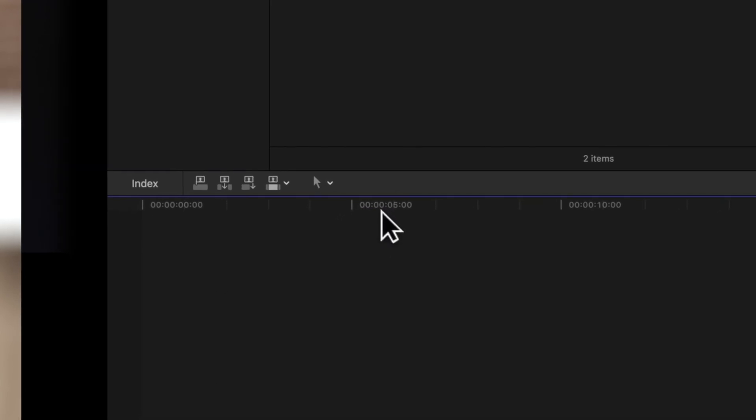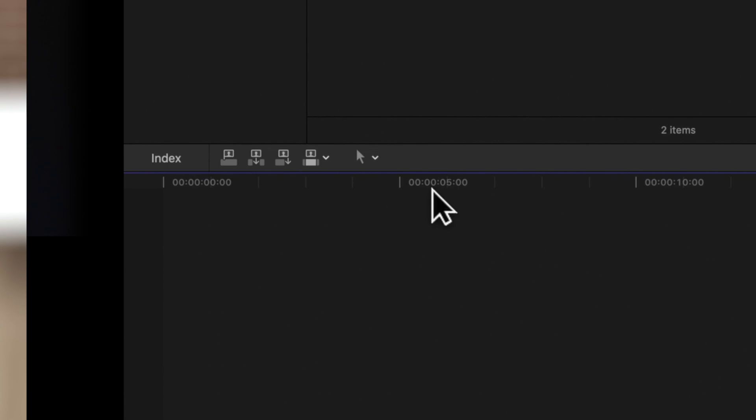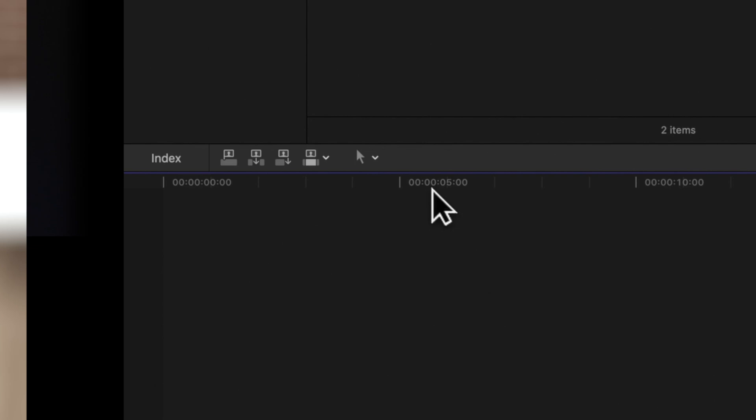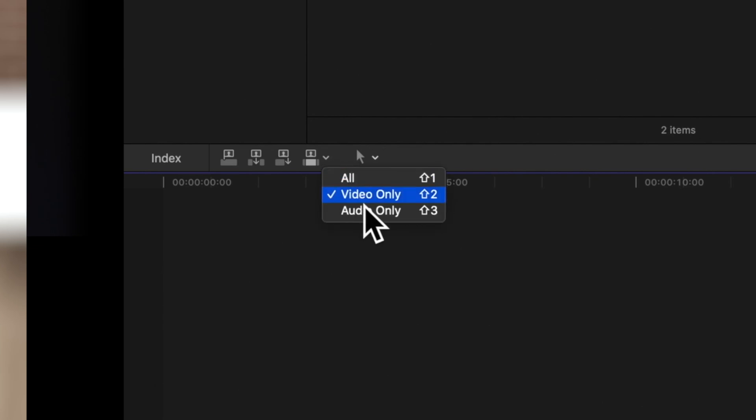These icons to the left of the edit pop-up menu will change their appearance to show if the timeline is in video only mode or audio only mode.